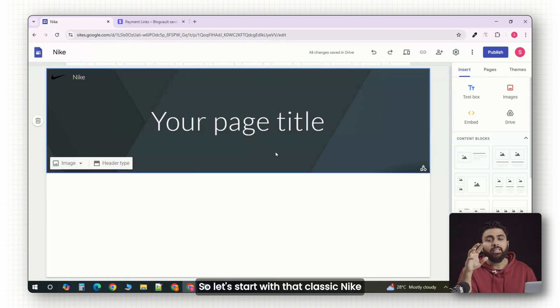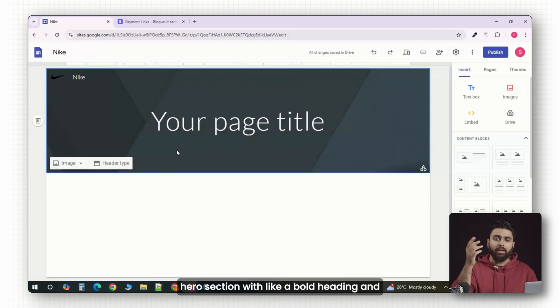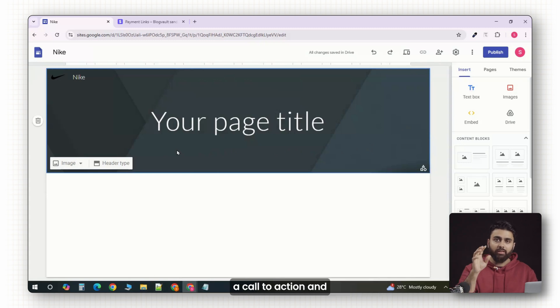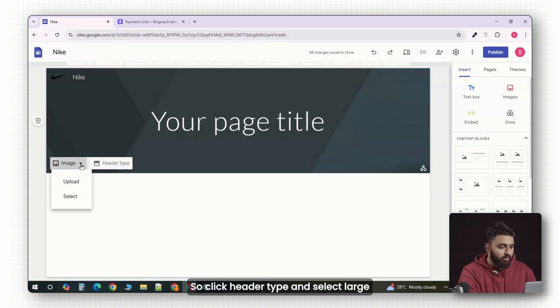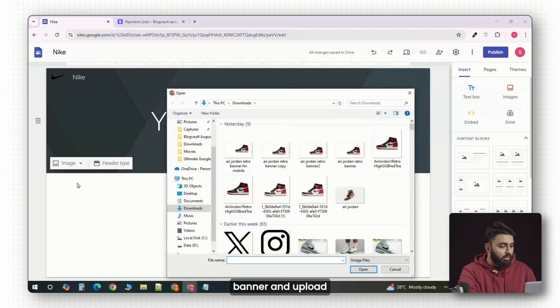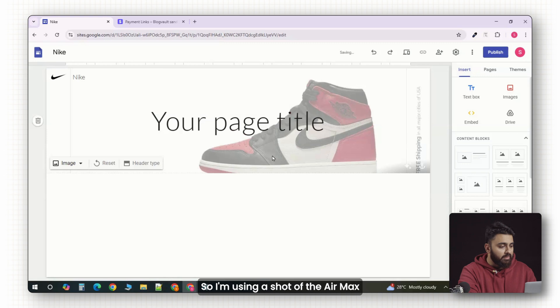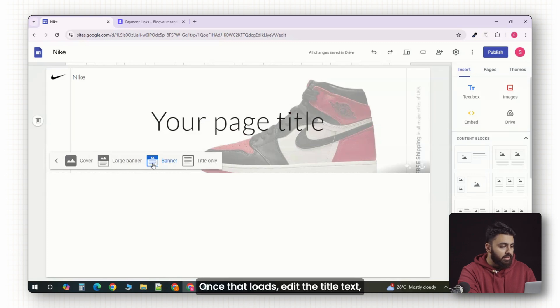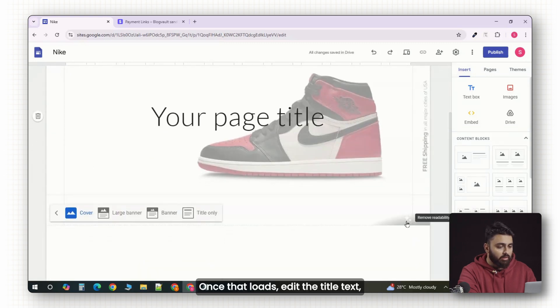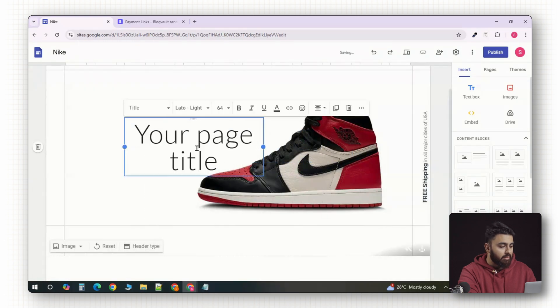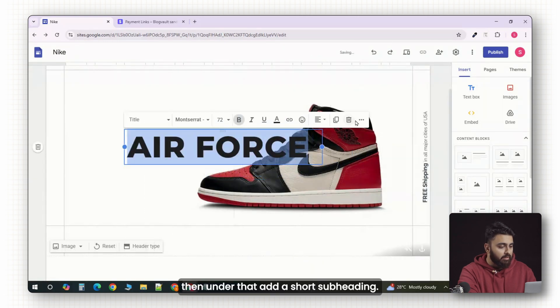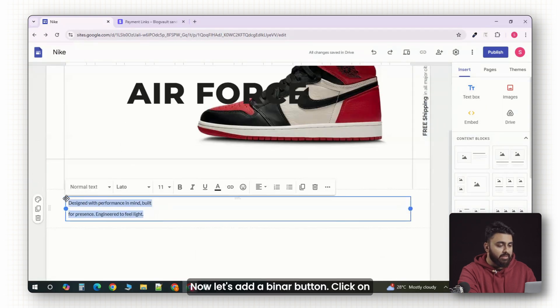Let's start with that classic Nike hero section with a bold heading and a call to action and the hero image. Click header type and select large banner and upload your main product photo. I'm using a shot of the Air Max against a clean background. Once that loads, edit the title text, then under that add a short subheading.